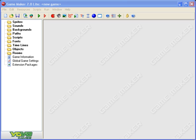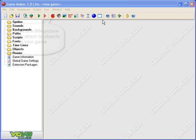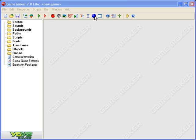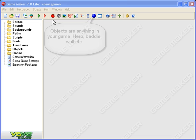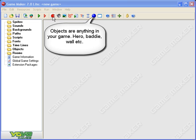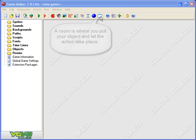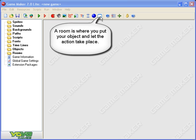First of all, a game consists of three main objects: sprites, objects, and rooms. A sprite is just a little picture that you can then attach to objects. For example, if you made a sprite that looked like a soldier, you could attach that to an object that was your hero and your hero would look like a soldier. You then place your hero in a room and things start to happen.